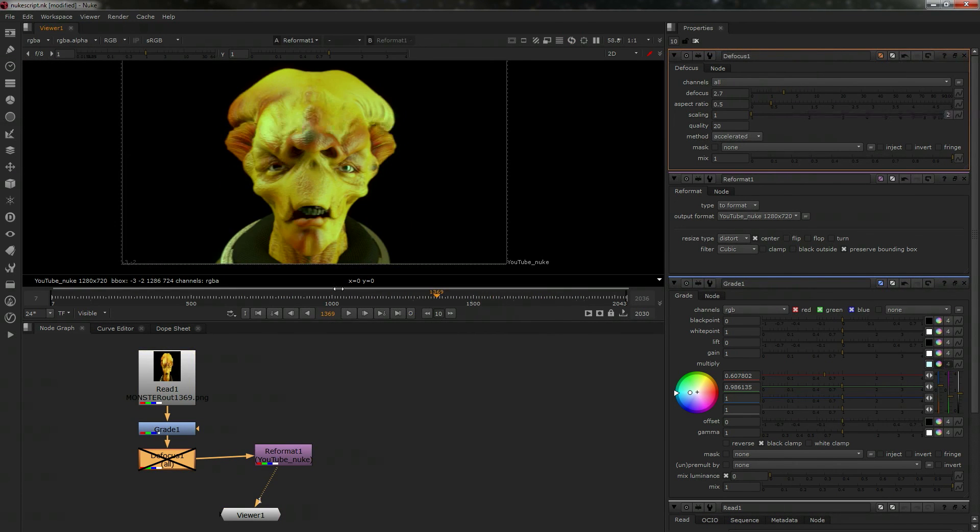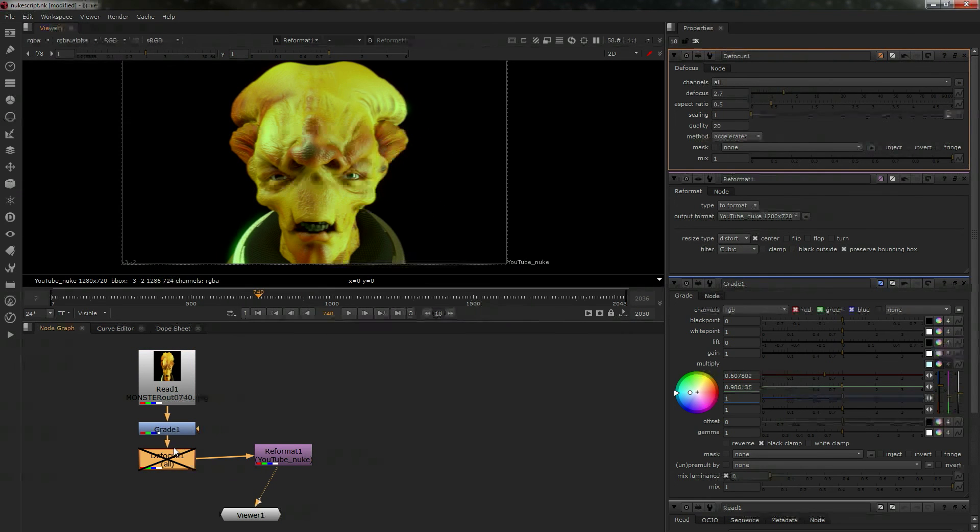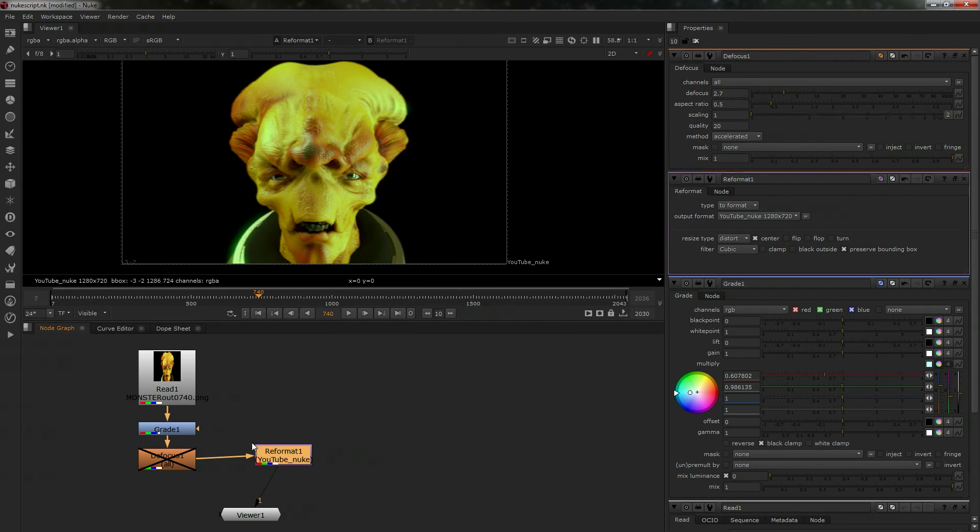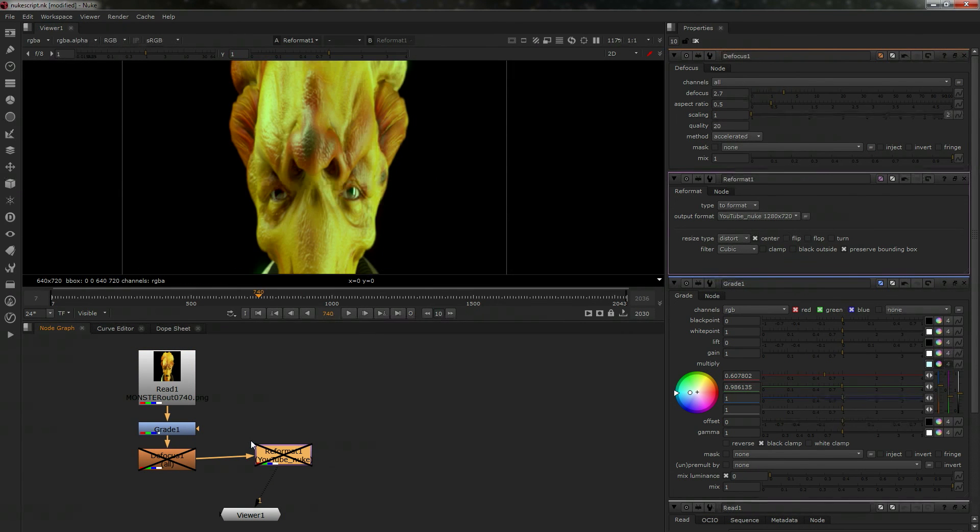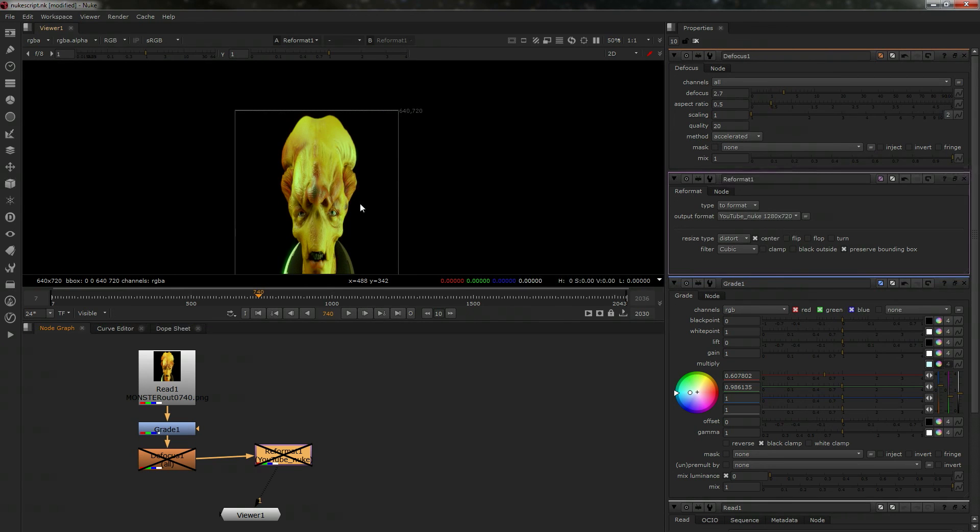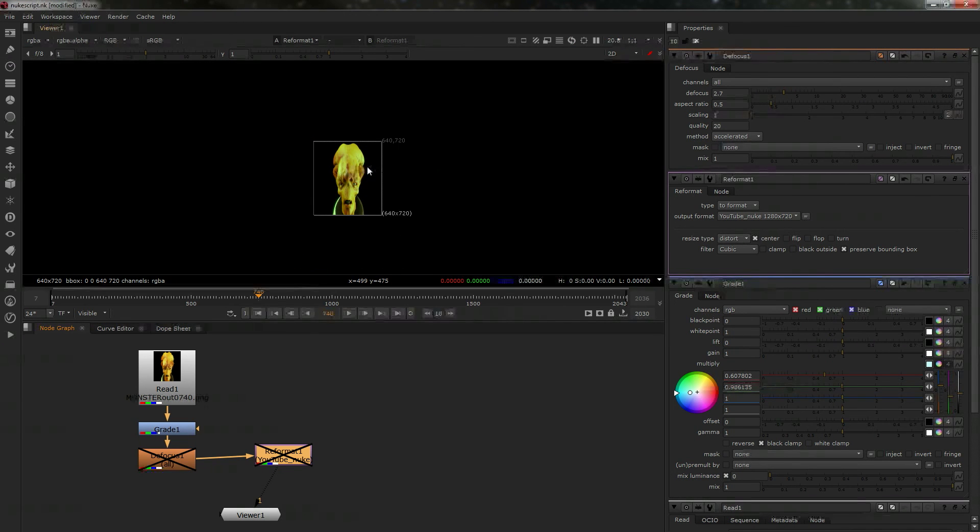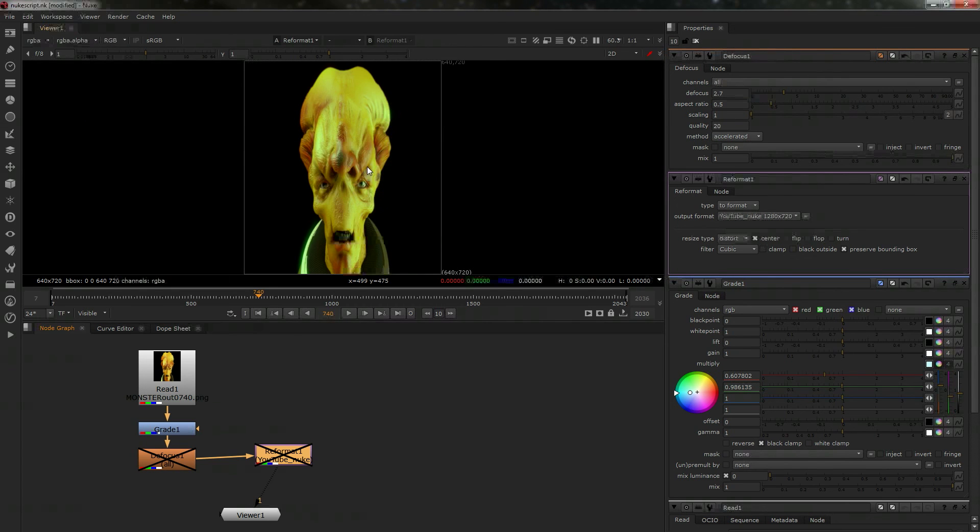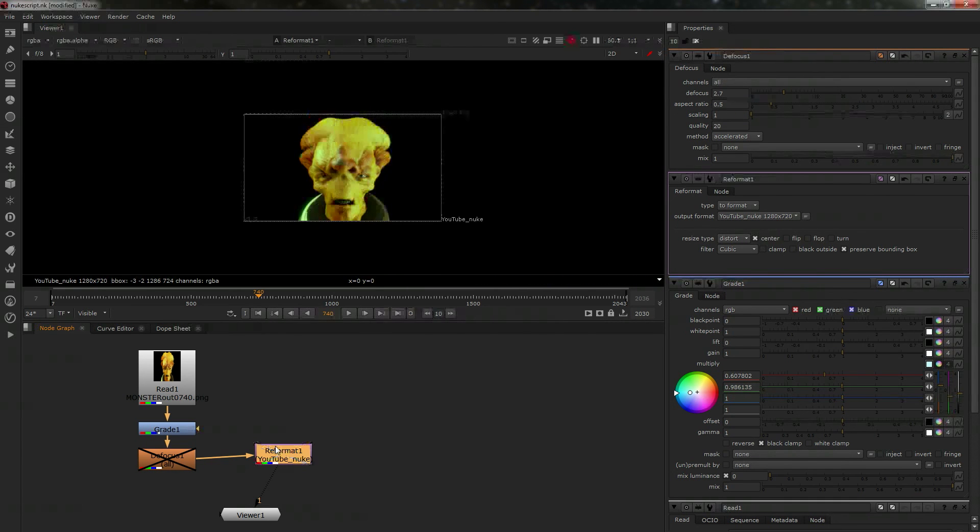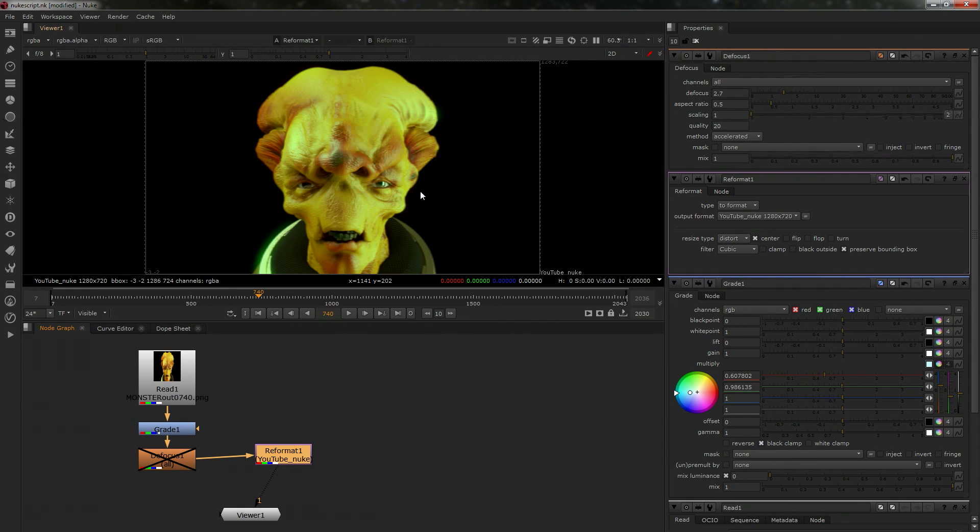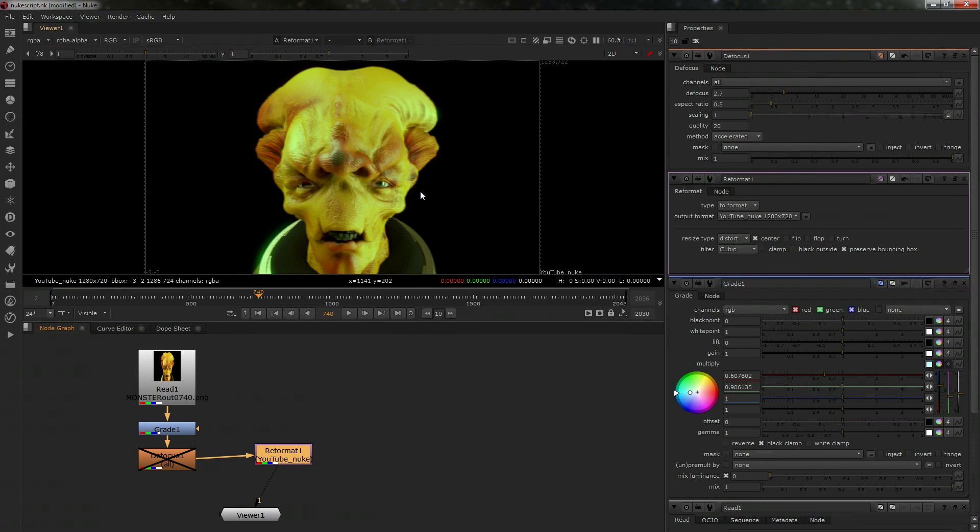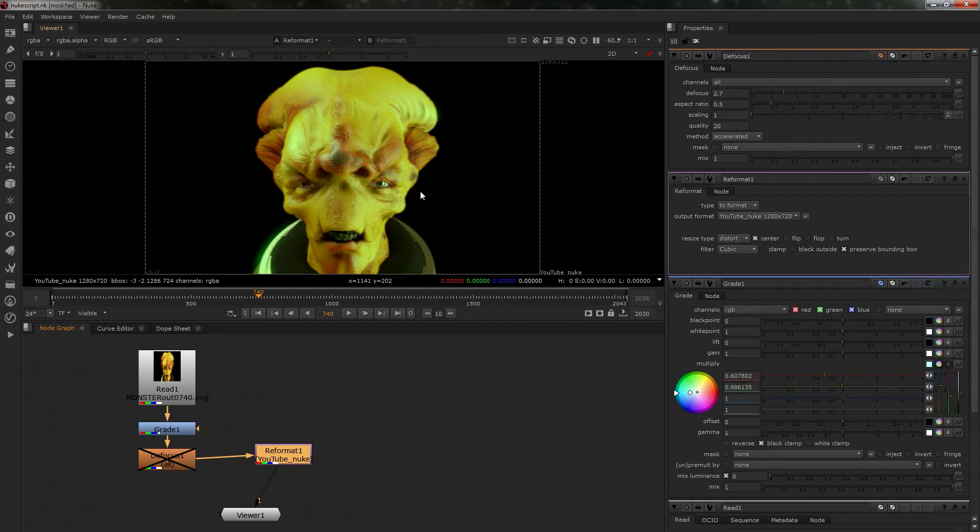My tip would be to only switch the reformat on at certain points. By the way, if you're new to Nuke and want to quickly fill the viewer, press H. If I did that again—press H, boom, there you go. So this was a really quick video, but I know there are people dealing with anamorphic footage on a regular basis. I thought this might be a quick, helpful tutorial. Bye-bye.